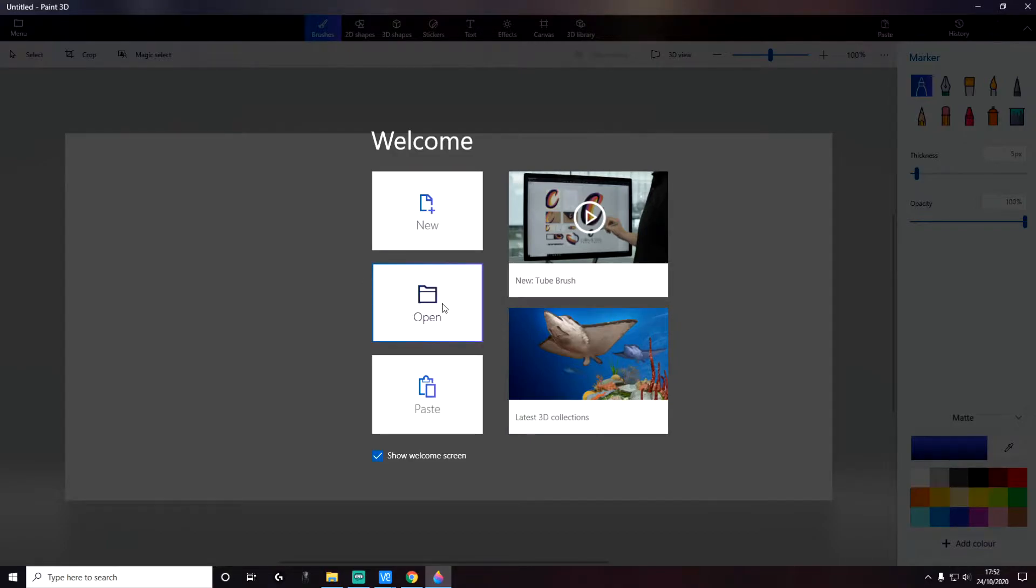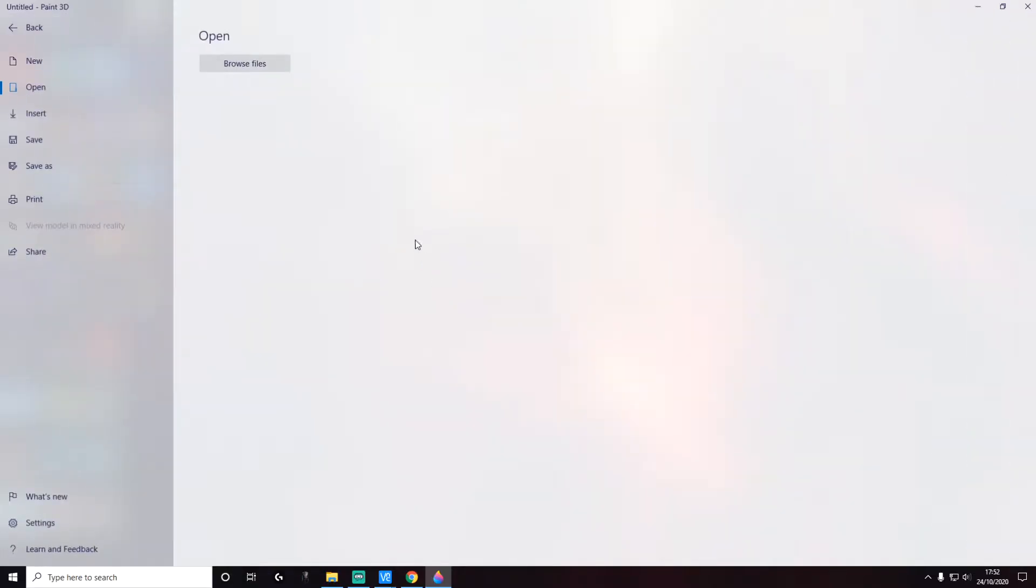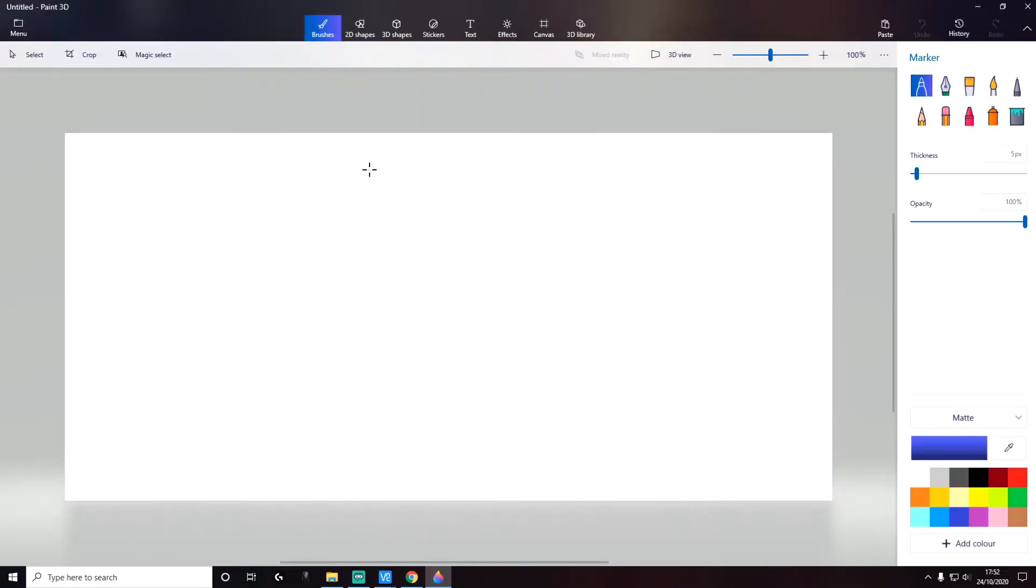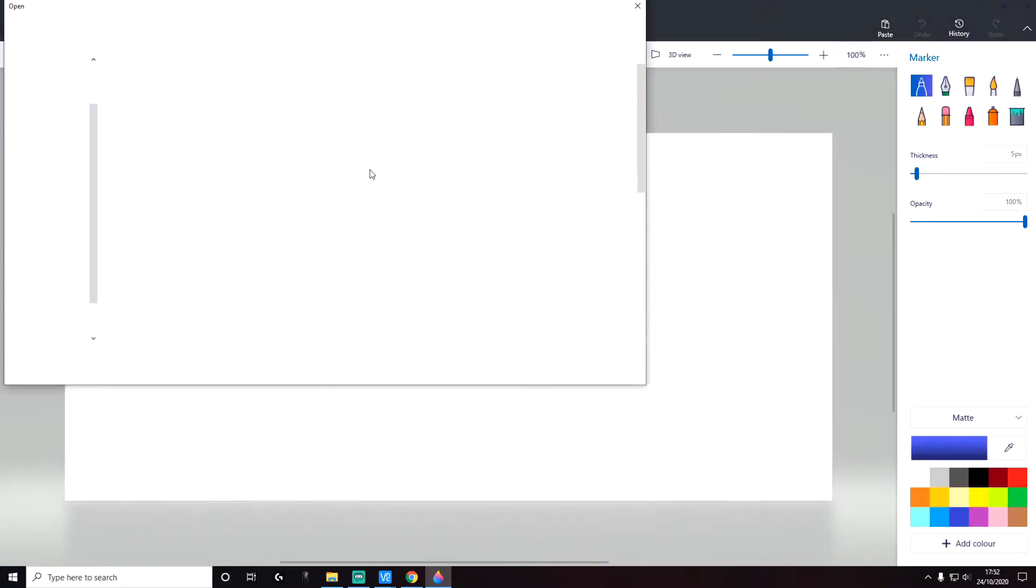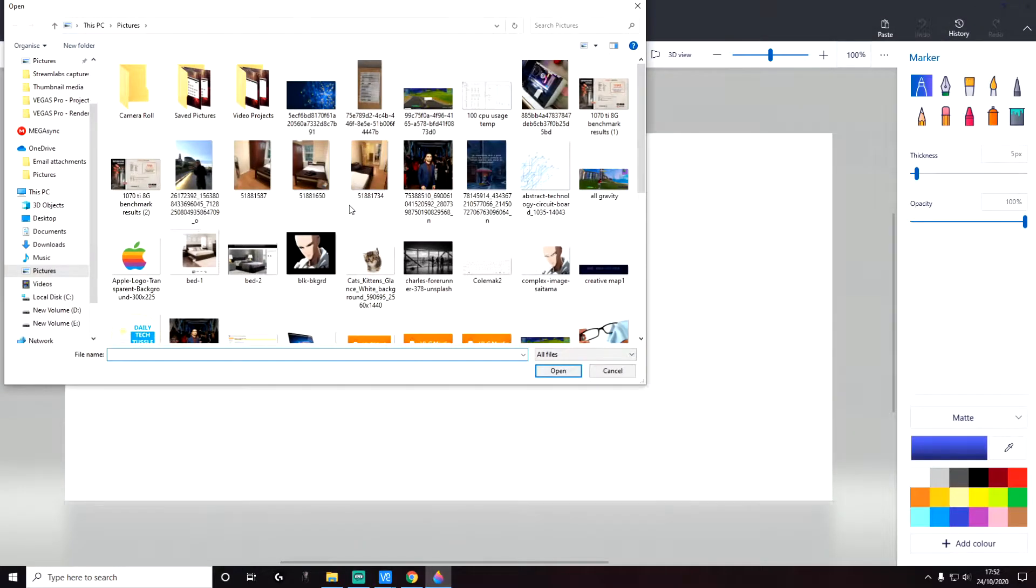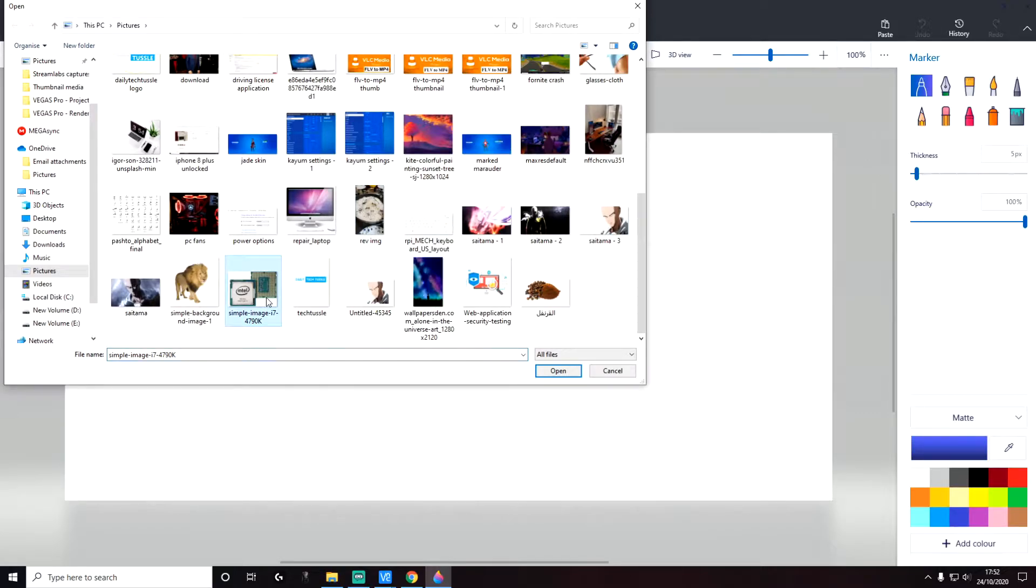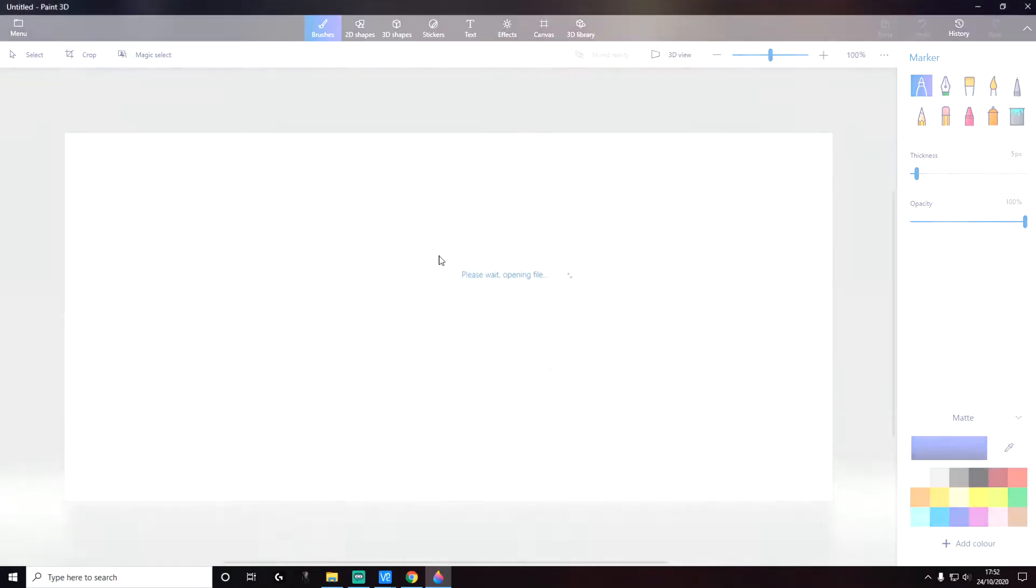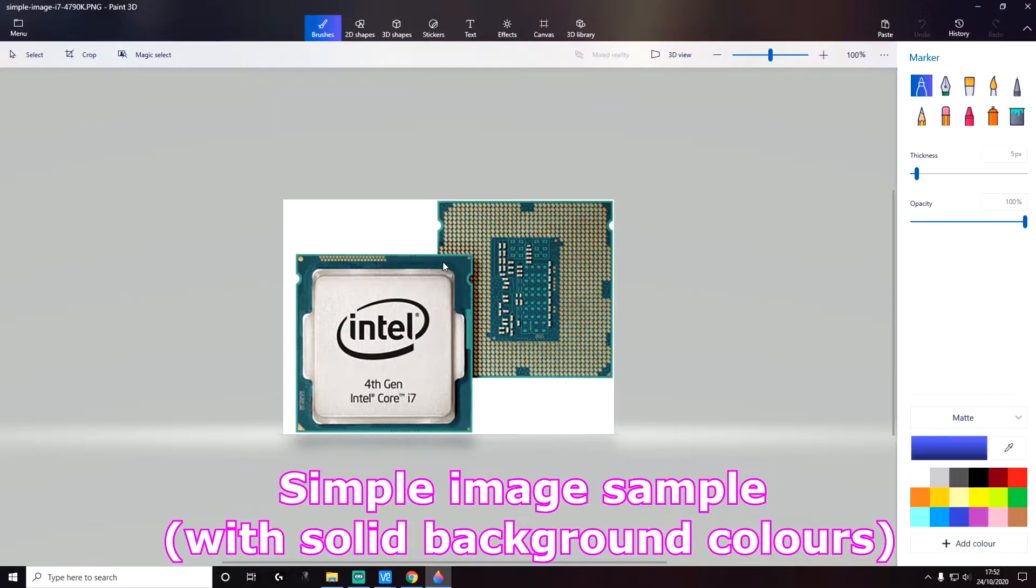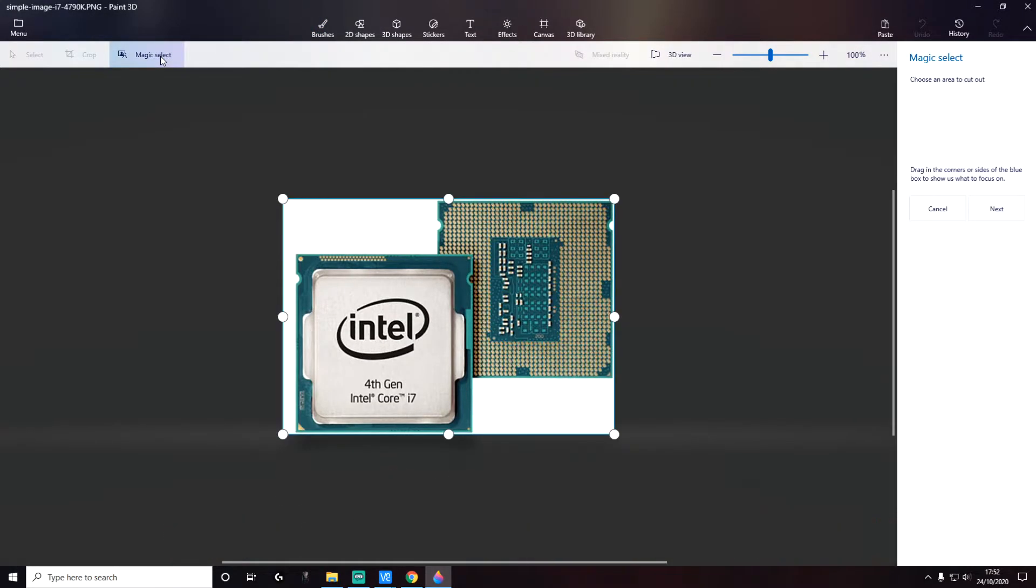First of all, click on Open and then click on Browse Files. Here we're going to select the image that we want to work with. This is an image of a CPU that we're going to use as an example. This is a simple image. Next, click on Magic Select.